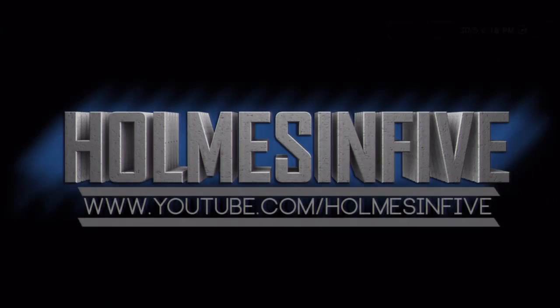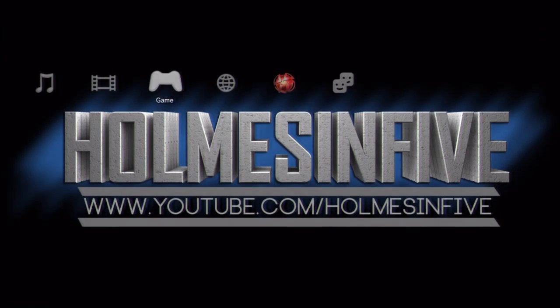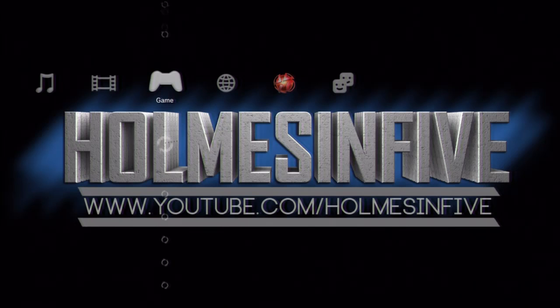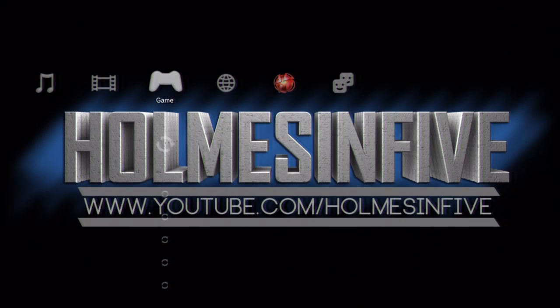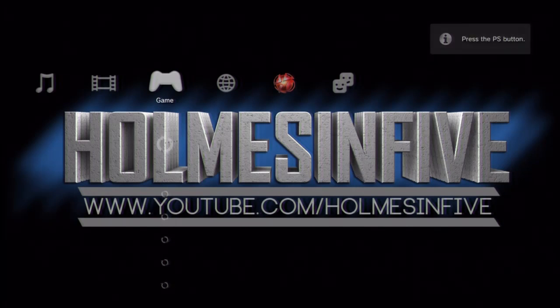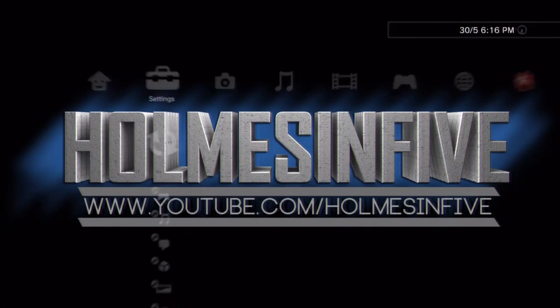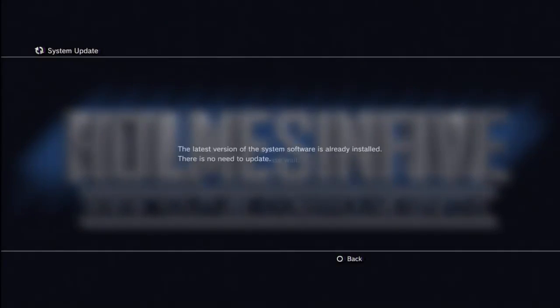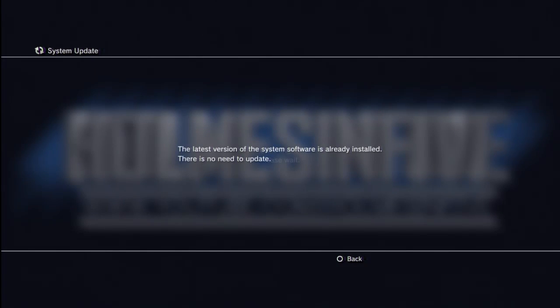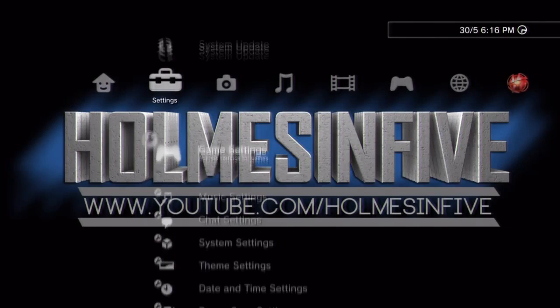Hopefully it reboots and it shows that this is on version 4.11, even though it's actually on 3.55. So I've got to turn my controller back on again. System update, there we go, the latest version of the system software is already installed, there is no need to update.